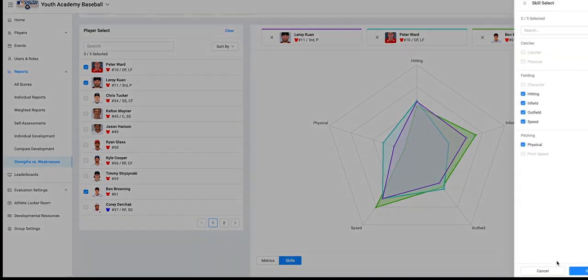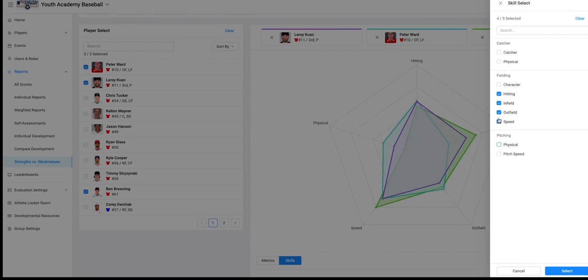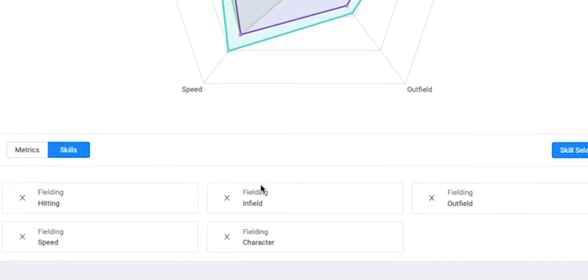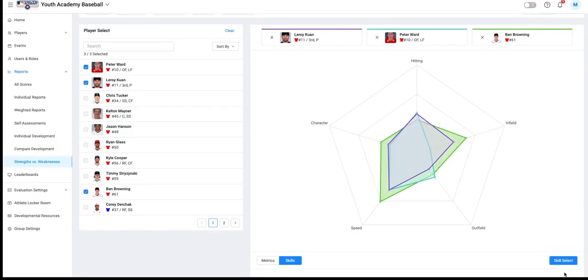For example, we might be looking to compare skills for fielding positions. We are going to go ahead and select skills within our category fielding. Here we can easily add or take away skills. We can also select different players we would like to compare.